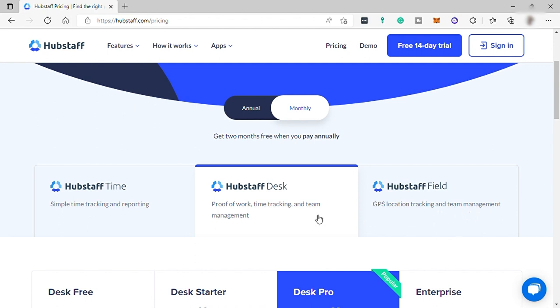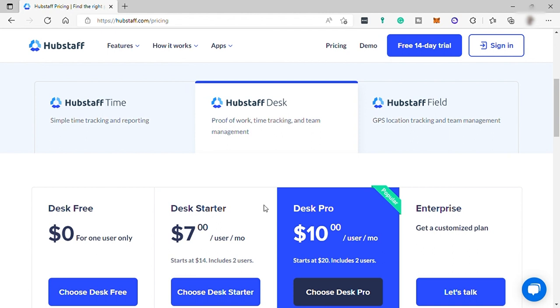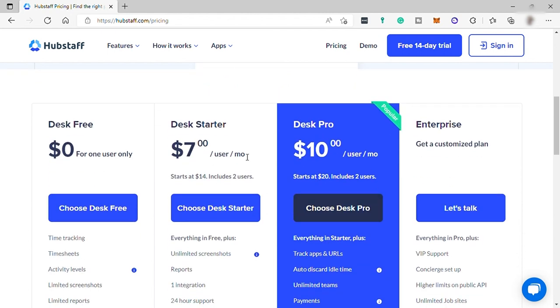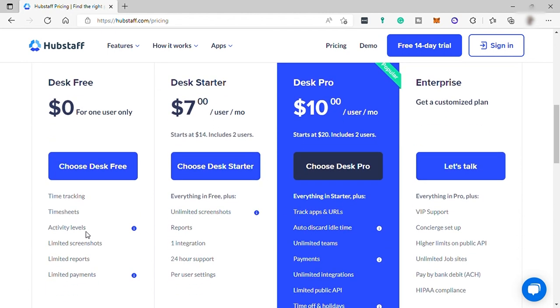For Hubstaff Desk, you have four plans here. The first one is the free plan. It includes time tracking, time shifts, activity levels, limited screenshots, limited reports, and limited payments.